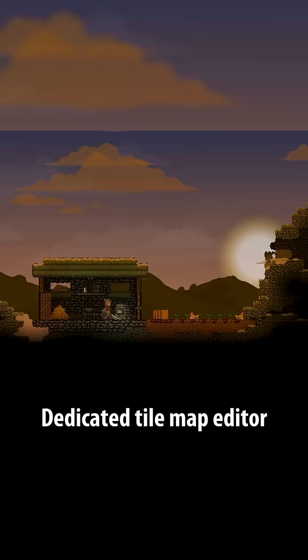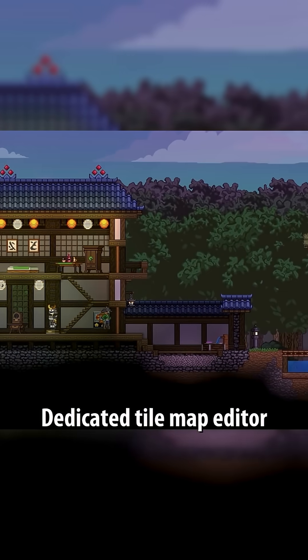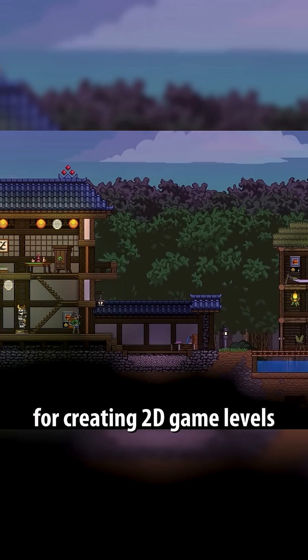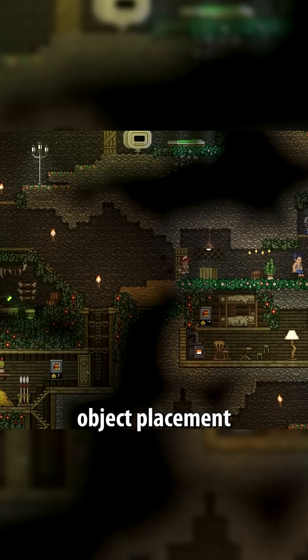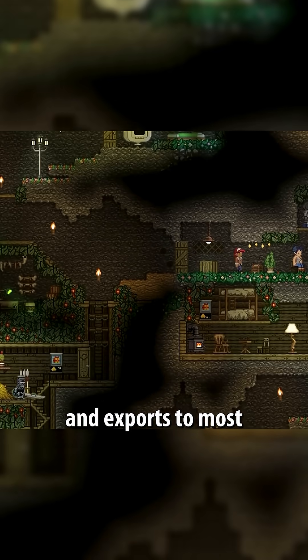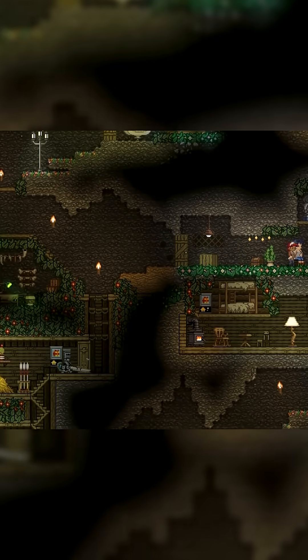A dedicated tile map editor for creating 2D game levels. Supports multiple layers, object placement, and exports to most game engines.